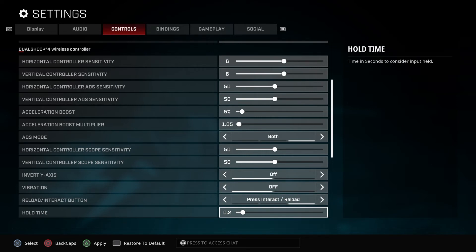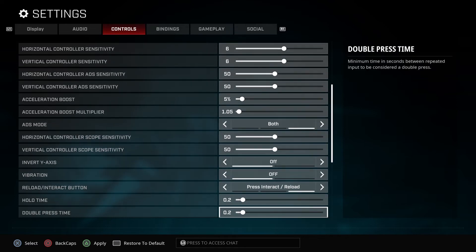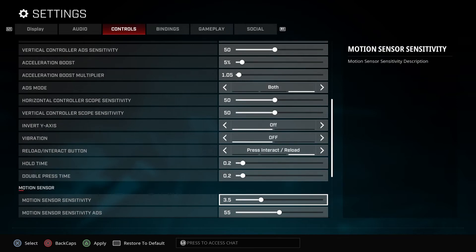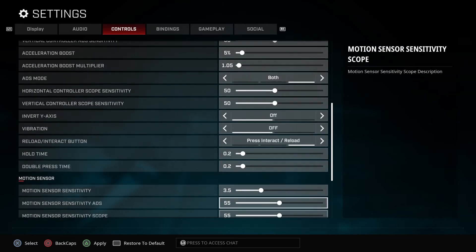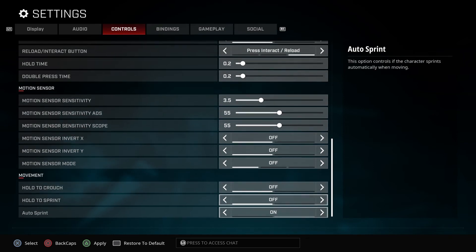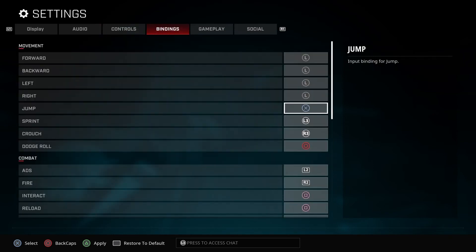You don't have to hold the square button for you to reload. You just tap it and that's it. For hold time sensor, I don't need that. Leave that the way it is. Everything the way it is, but when it comes to binding, this is what I'm talking about.